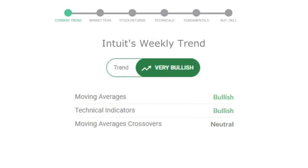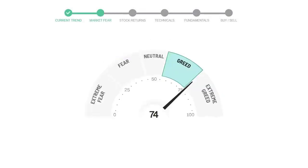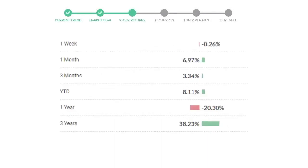Looking at weekly analysis, the weekly stock trend is in a very positive trend. Today's market is indicating a greedy emotion in public sentiment. Intuit has given negative 0.26% returns in the last 7 days.